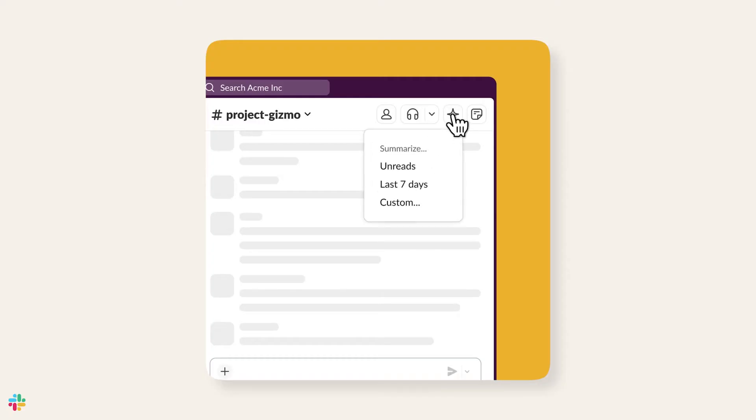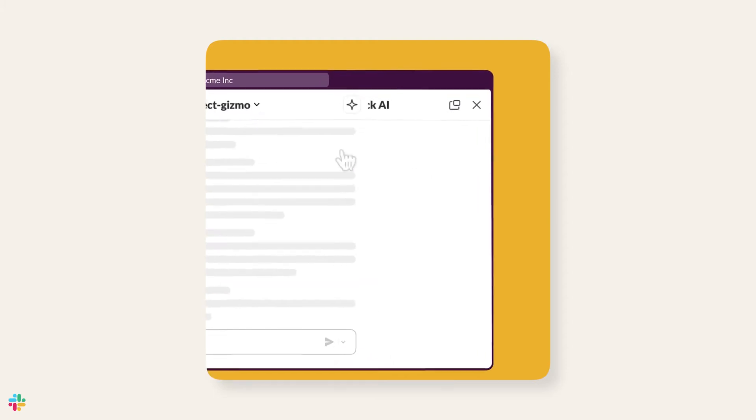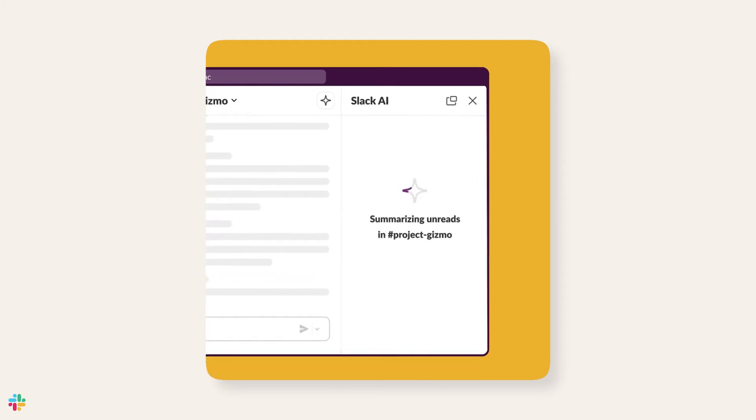That's where Slack AI comes in, helping you to quickly summarize a channel, direct message, or thread.